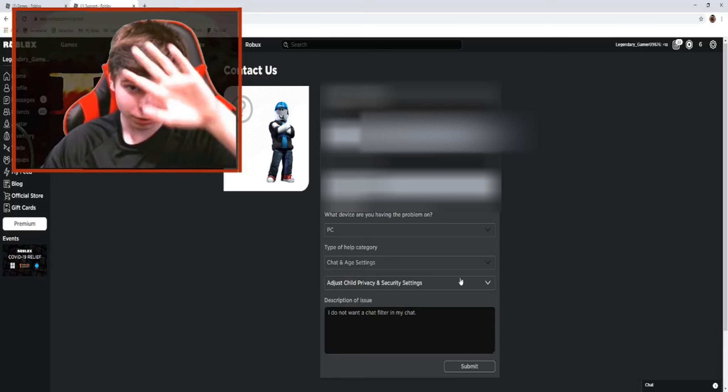First of all, you need to search up Roblox support and go to their support page. This will also be left in the description — the Roblox support page if you need it. It's also just roblox.com/support.